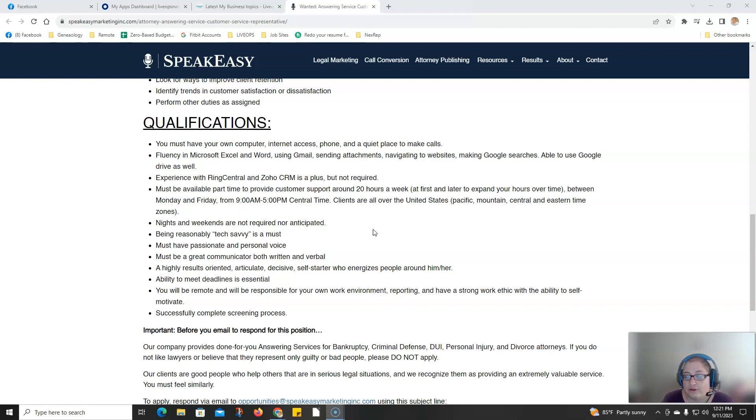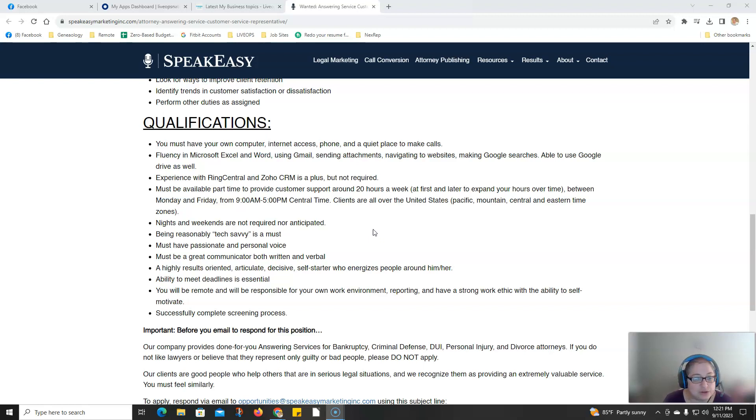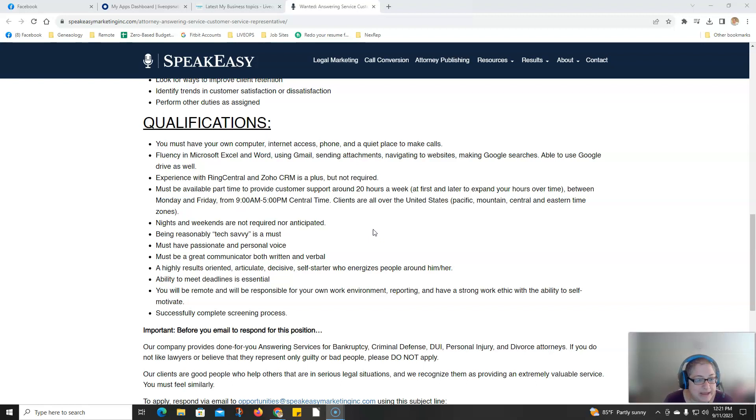This is looking around 20 hours a week between Central Time 9 a.m. and 5 p.m. Monday through Friday. Clients are all over the U.S., Pacific, Mountain, Central, and Eastern time zones. Nights and weekends are not required or anticipated.